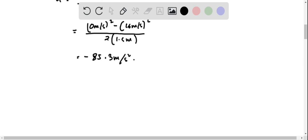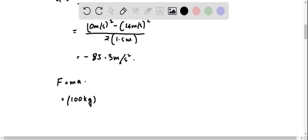The average force exerted on the wall by the ball is F = ma, where mass is 100 kg and acceleration is 85.3 m/s².